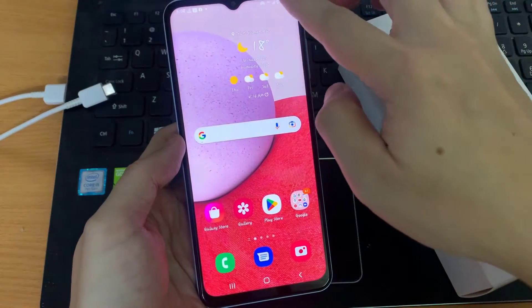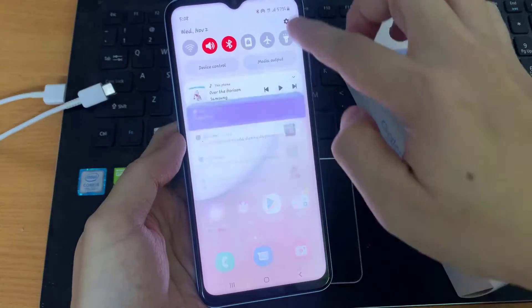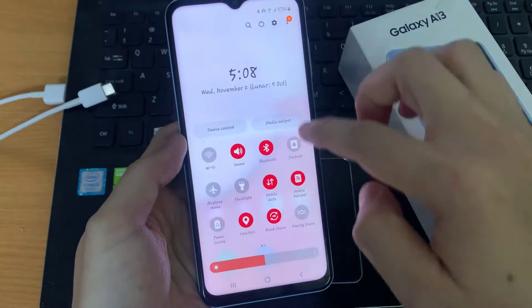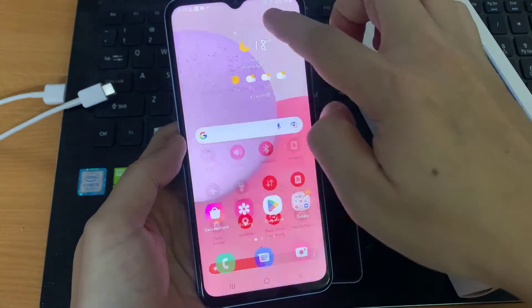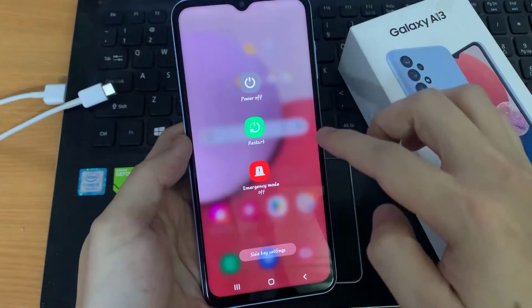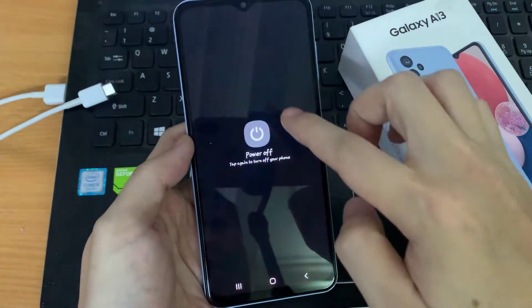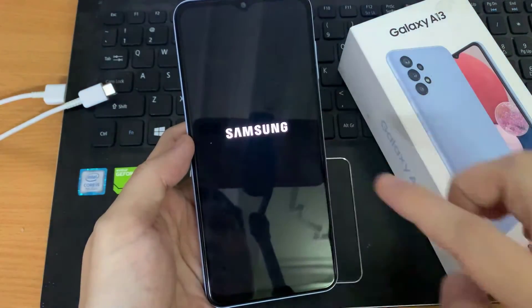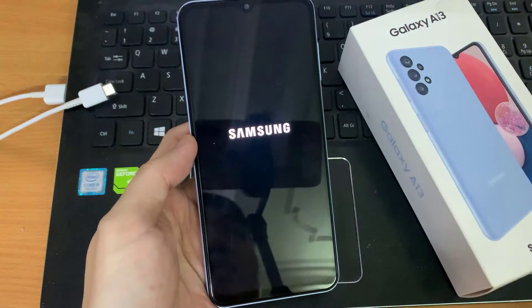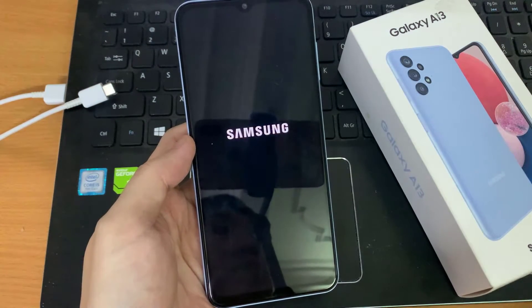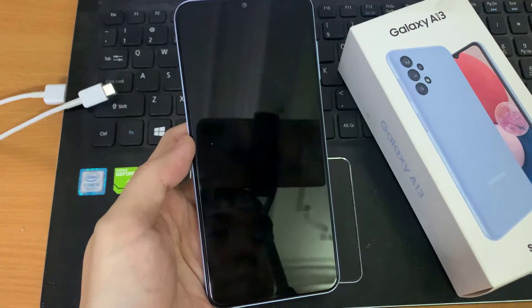You can swipe down at the top and tap on the power button. Then tap on power off and choose power off. Wait for the phone to switch off.